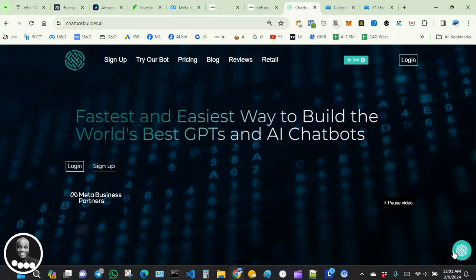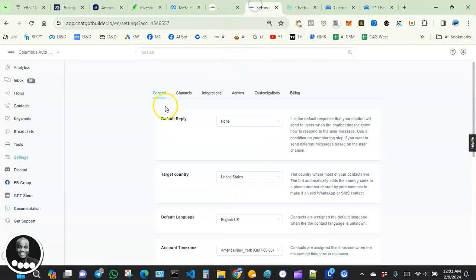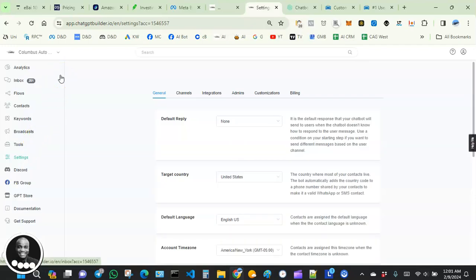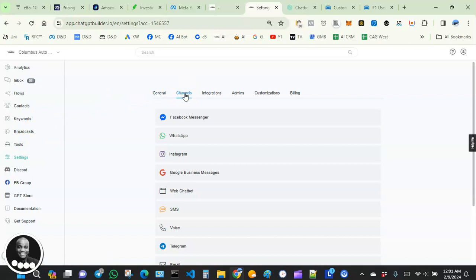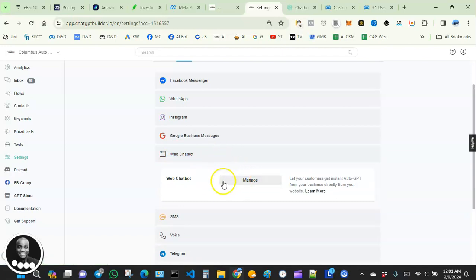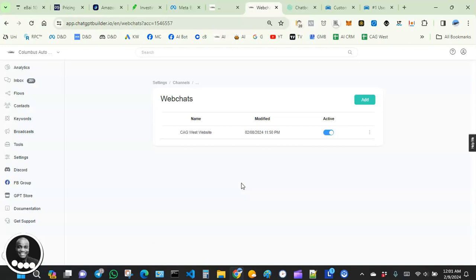I'm going to show you step by step how to get this done. There are different ways you can approach this, but I'm going to show you two different ways and recommend one of them. One way is to go over to Settings in your ChatbotBuilder account, then go to Channels, and scroll down to where it says Web Chatbot. I'm assuming you already have one set up — if not, please watch one of my previous videos.